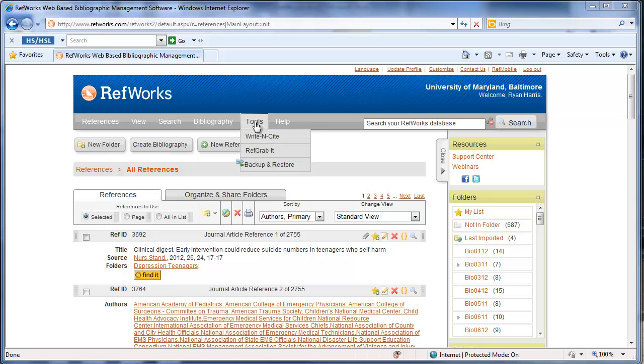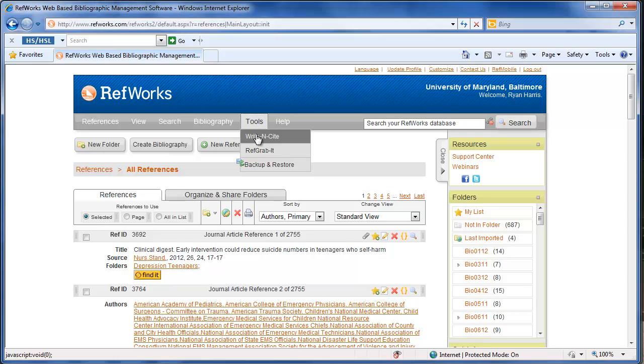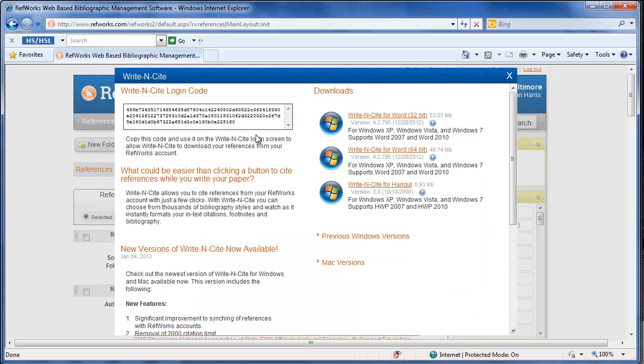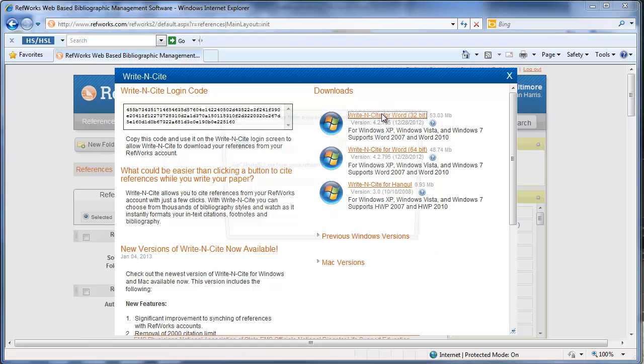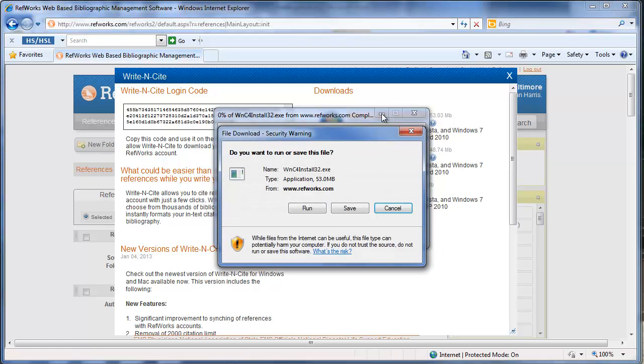I'm already logged into my RefWorks account so I'll go into tools and then click on Write Insight. Here you're going to have different options to download and you want to download the version of Write Insight for Word that's going to match with the type of Word you're running, either 32-bit or 64-bit. Just click on the appropriate link and follow the instructions to download.